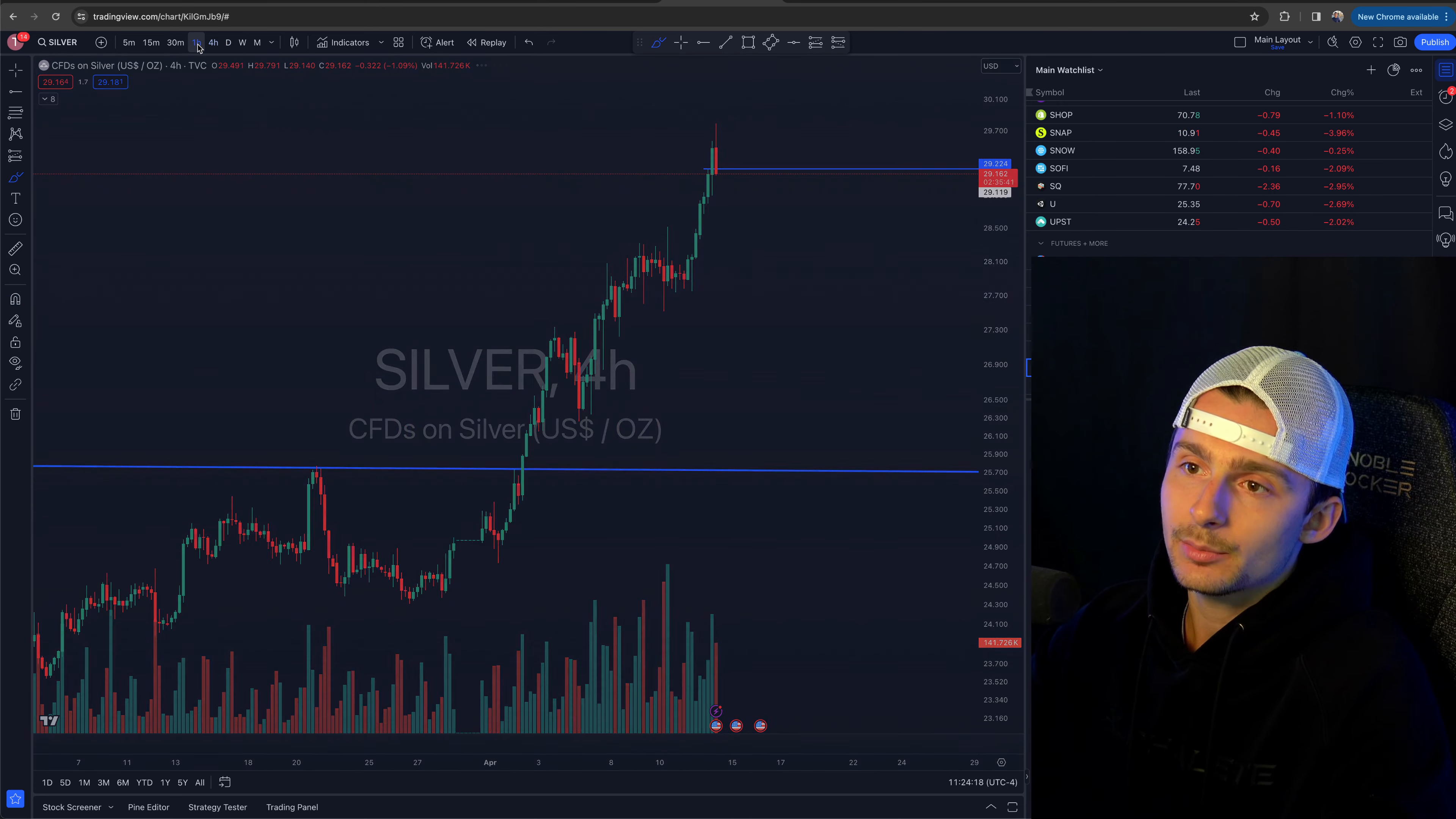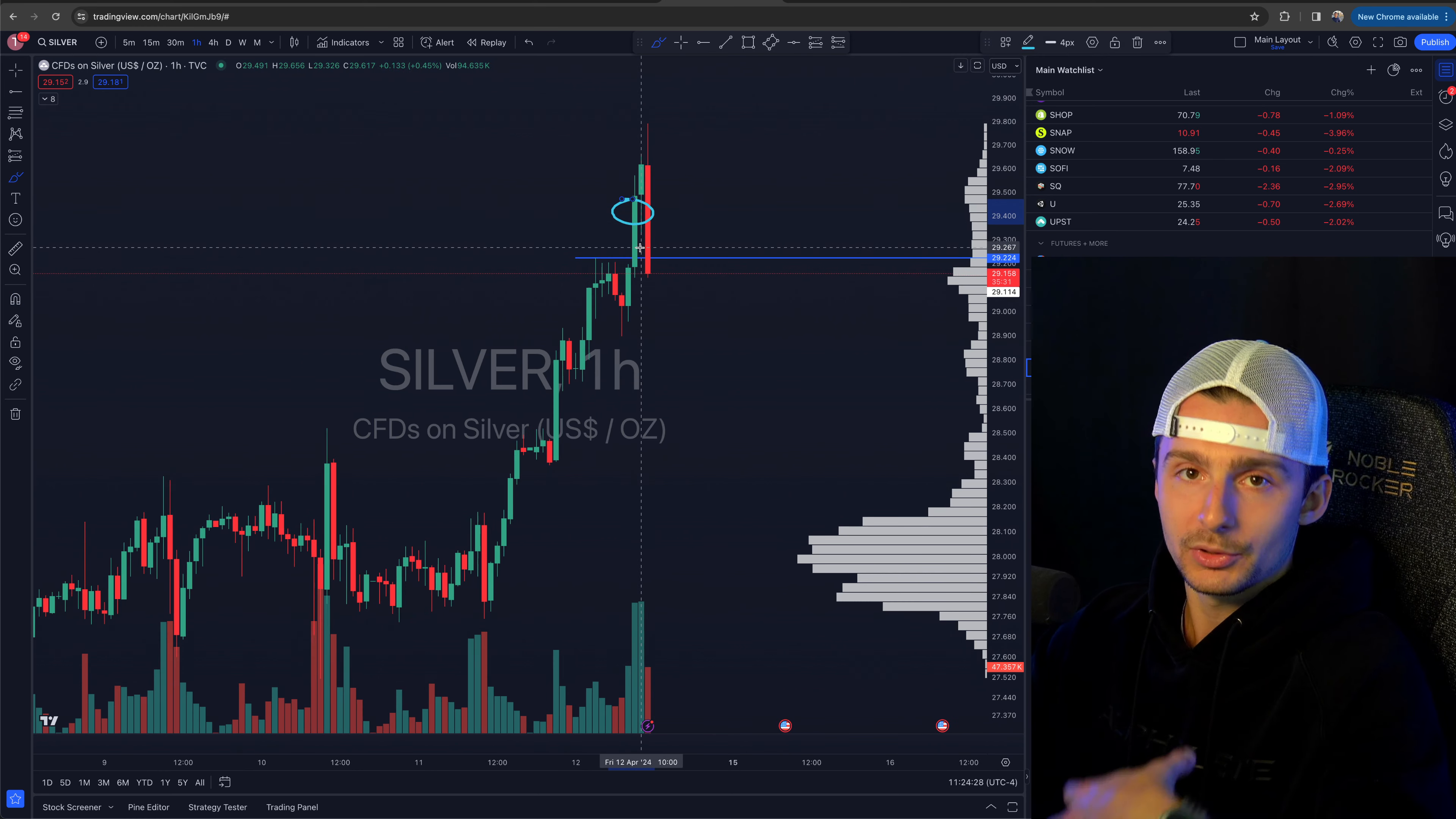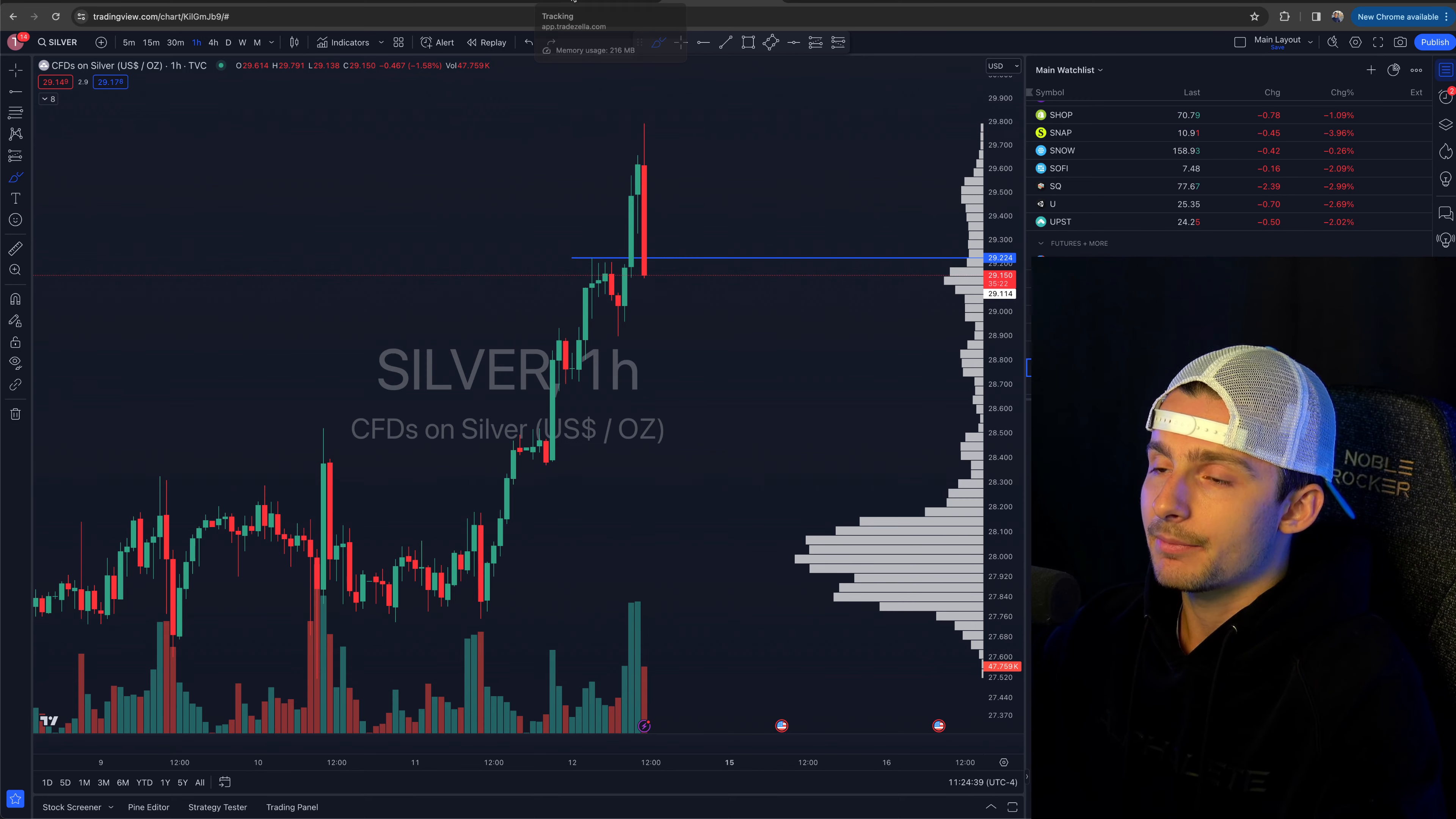And it was a very similar setup. I actually just missed it on silver was the same idea on silver though. Could have played that too. When I looked at silver, silver was already up here and gold was just breaking. So I played gold. And then, you know, would have been very similar situation had I played silver or gold. So that's the trade recap there.